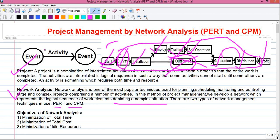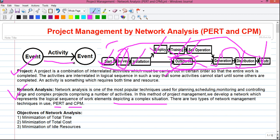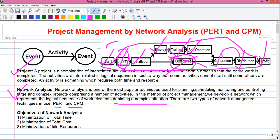So if you represent them graphically: an event is represented by a circle, an activity is represented by an arrow. The tail of the arrow represents the start of the activity, the head of the arrow represents the end of the activity, and the length of the arrow is not important. Now let's think about activity and event in a different way.